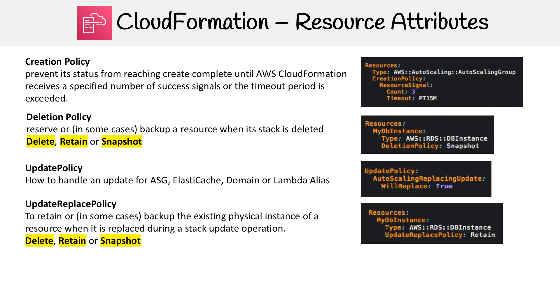Then you have Update Replace Policy. This is when you are doing a stack update and it's the question of what's going to happen when that stack update occurs. Are you going to delete the resource, retain it, or take a snapshot? So it's kind of similar to Deletion Policy, but it's when resources are being replaced.